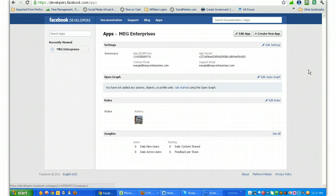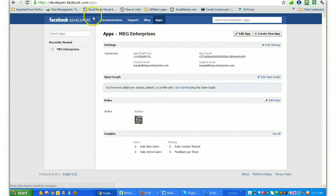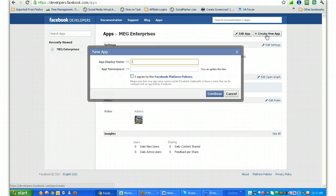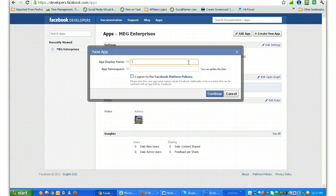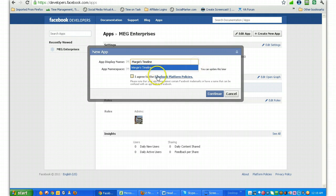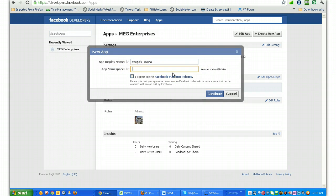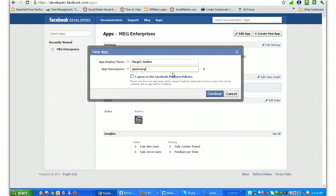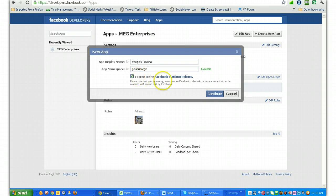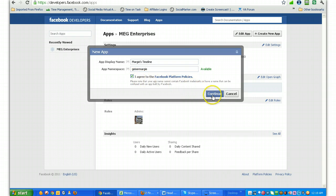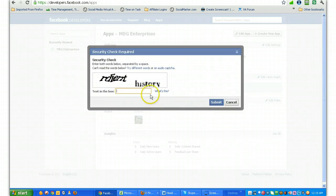When you do, you're going to come into this section here, and the button that you want to hit, no matter what the words or the information you see here, will be the create new app button. And you're just going to give it a name, so you can call it anything that you want to. I'm going to call it Margie's Timeline, and then you need to give it a space name, which has to be at least seven characters or more. So usually what I do is I just go backwards with the name to get something in there. Make sure it's available as long as it is. You want to click that you agree to the Facebook policies and hit the submit button.